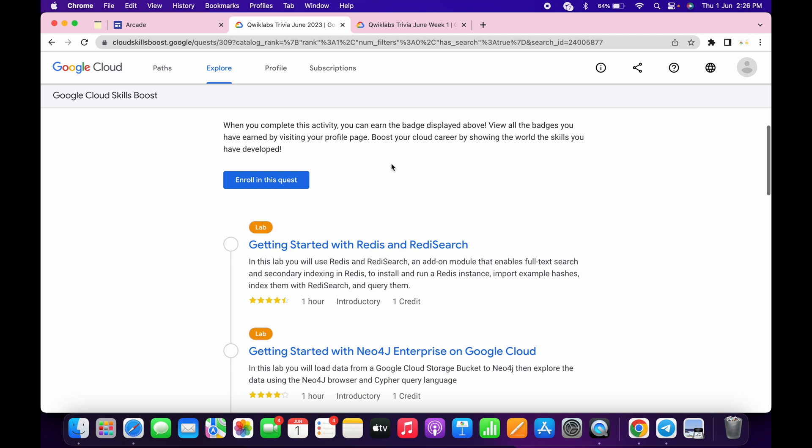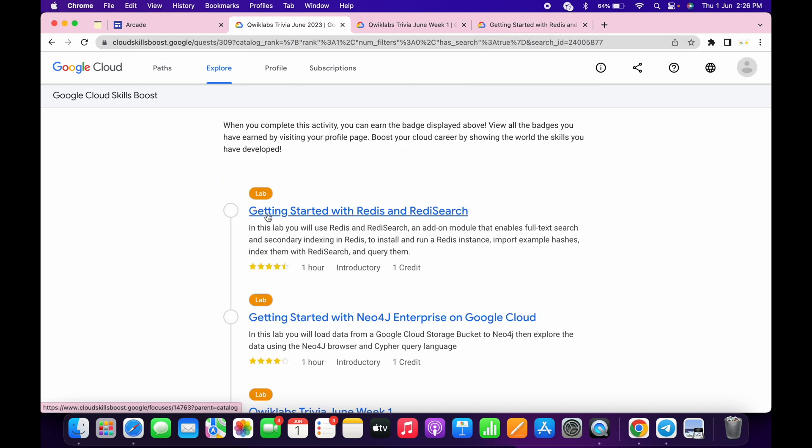First thing what you need to do, just simply scroll down. Here you can see the enroll button. Just open this and click over here. Now just wait and it's done. Now if I just refresh the page over here, you can see now I'm part of this trivia.